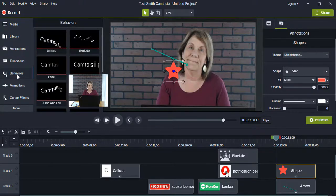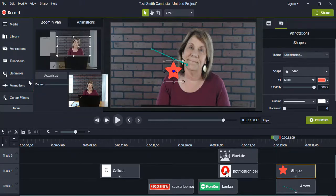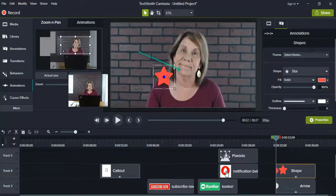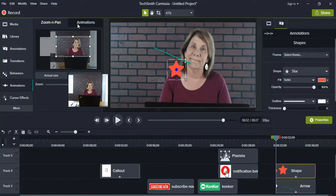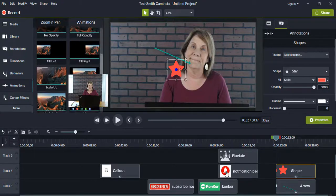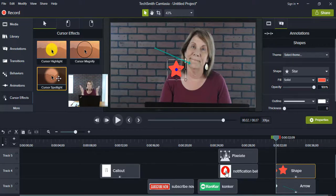If you go into 'Behaviors,' you can drift your words as you bring them in — they can move, come in one letter at a time. You can go into 'Animations' — this is where you can zoom in and out. Right now you see the size of my face; I can zoom it in and out while videotaping. You can do it with the divider or you can pan in and out — zoom and pan. Down here you have different cursor effects: a big circle, a magnify, or spotlight. I tend to use spotlight for review or tutorial videos.